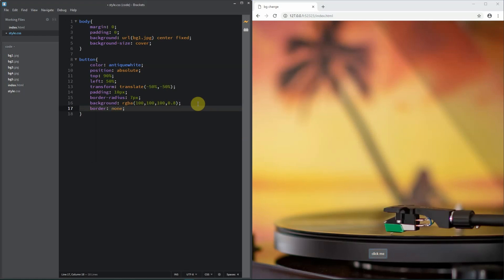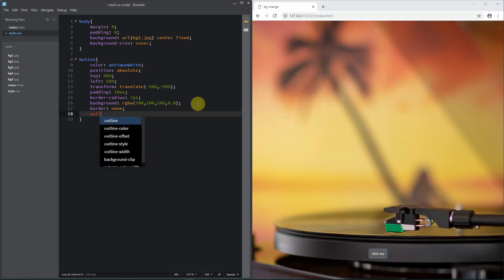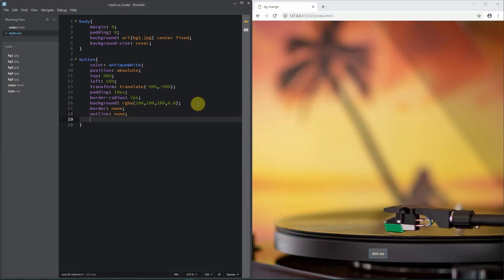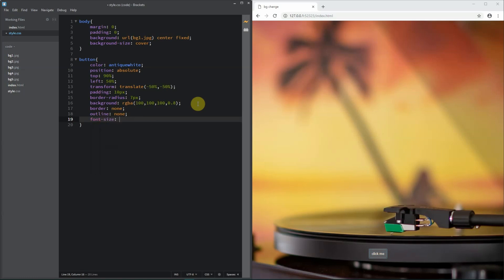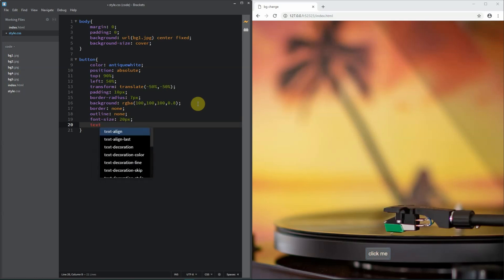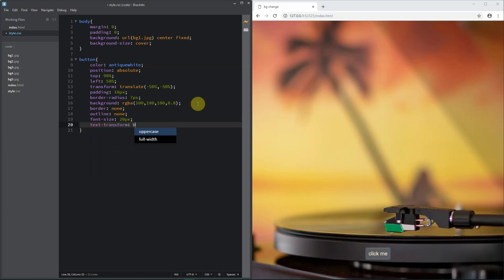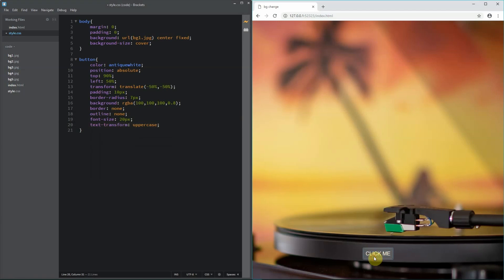Background color will use rgba - like rgba(100, 100, 100, 0.8) - so it looks transparent. Border will be none. Outline will be none too. The font size we're going to change to 20 pixels, and text-transform to uppercase. Now our button looks cool.